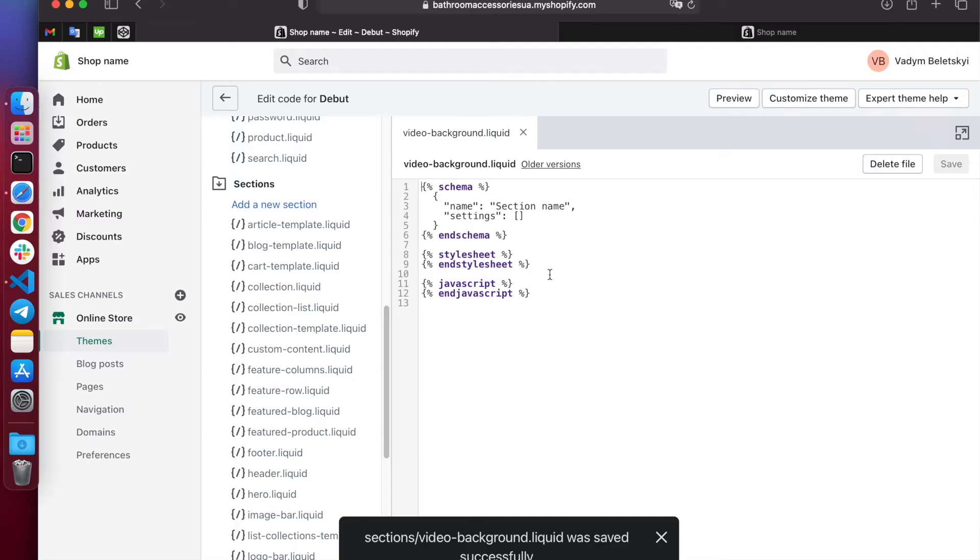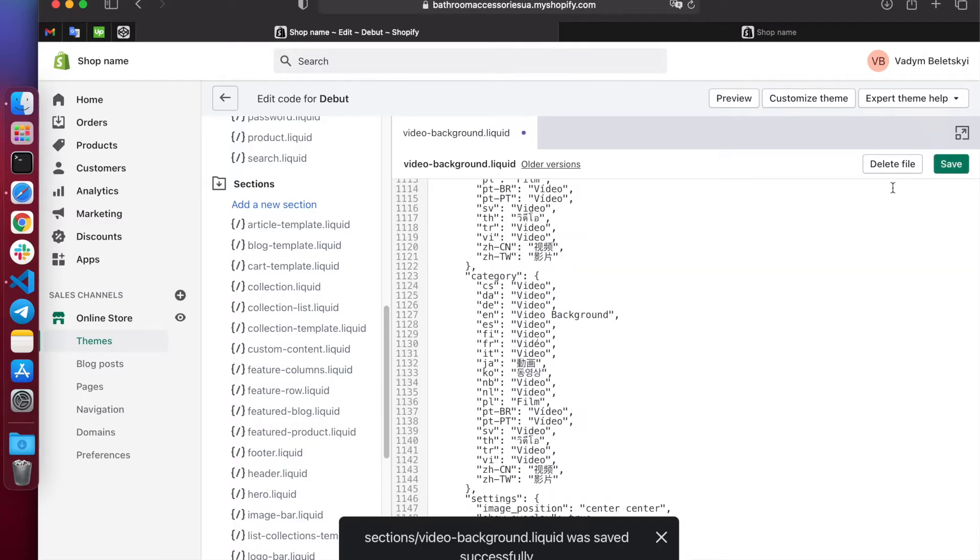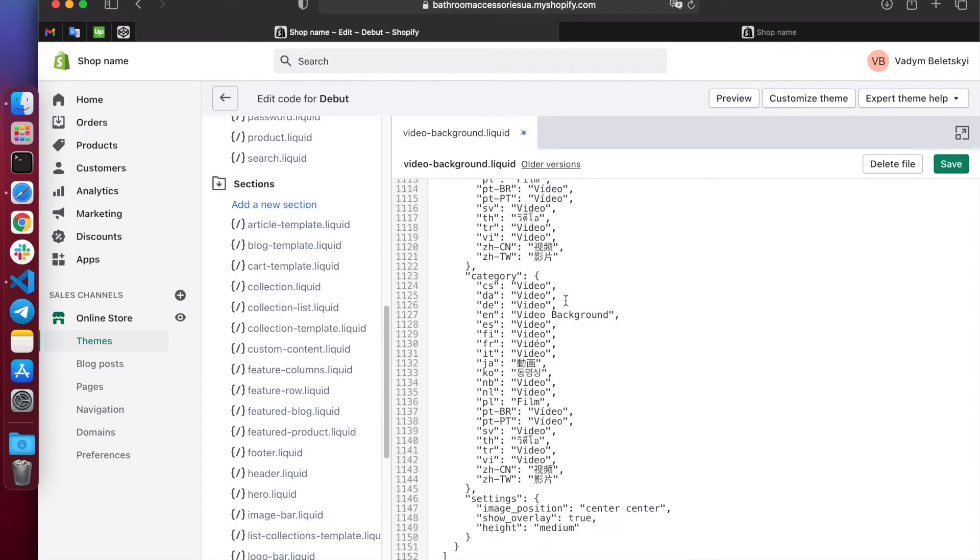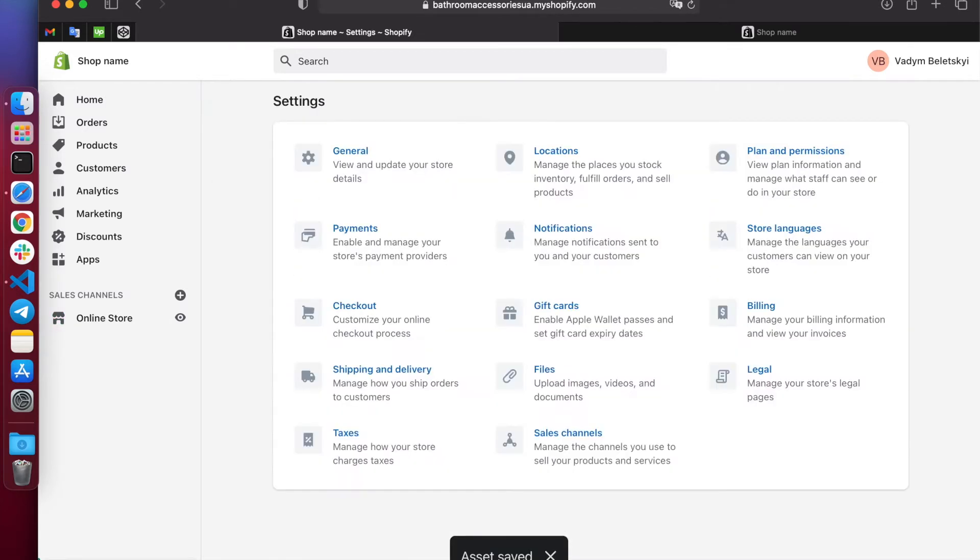Save and go to upload our video. Let me remind you, it must be only MP4 format. Go to the files and click upload.